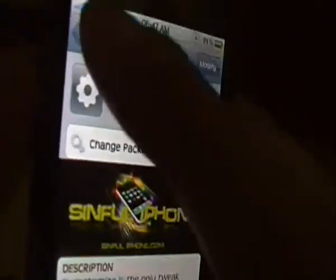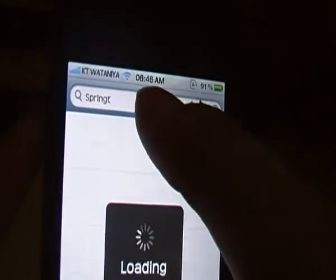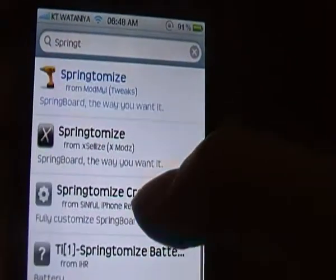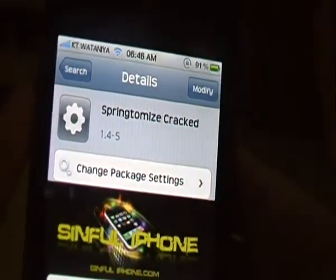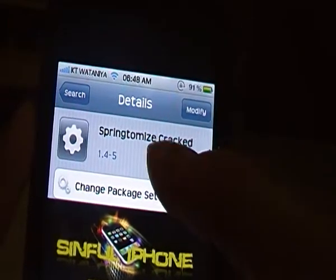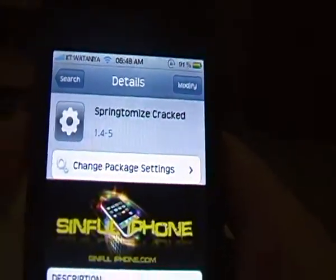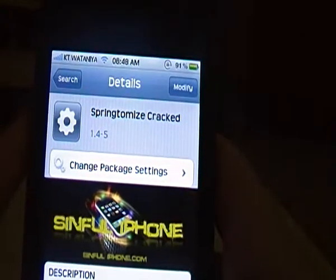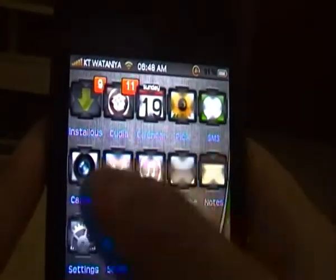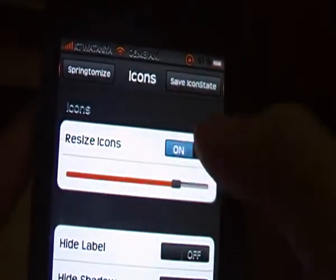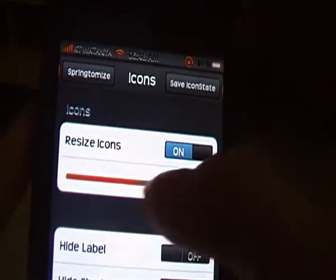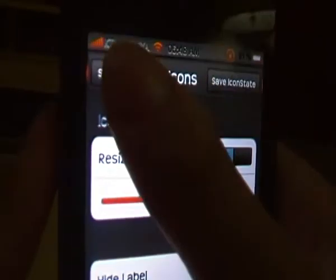Cineflow iPhone repo. Go to search. Type in Springtomize. It will pop out Springtomize crack. And yeah, go to the next tutorial. Bye.